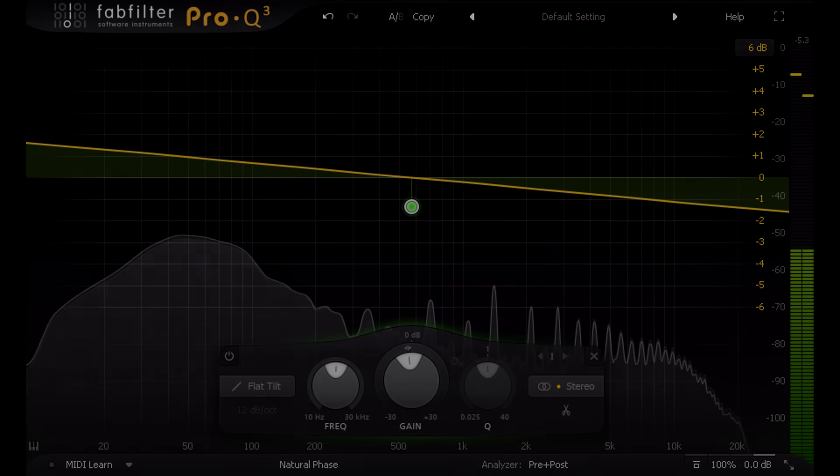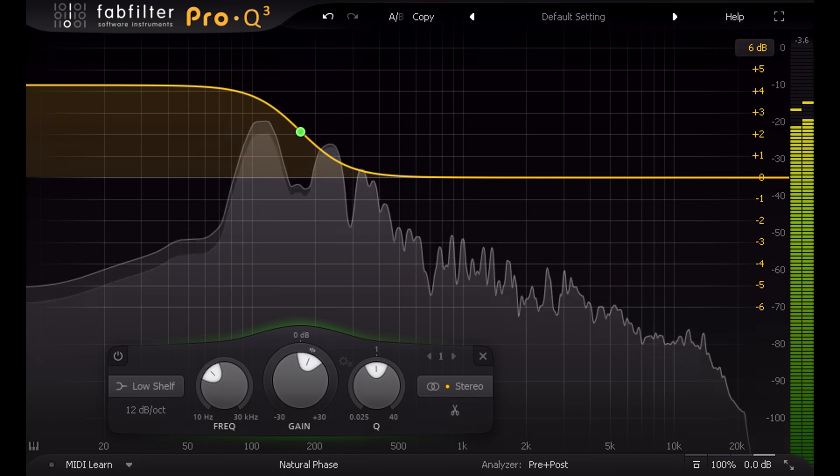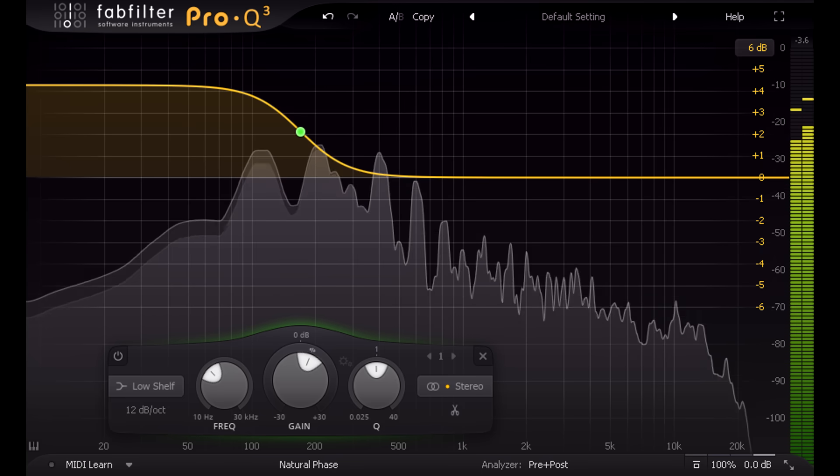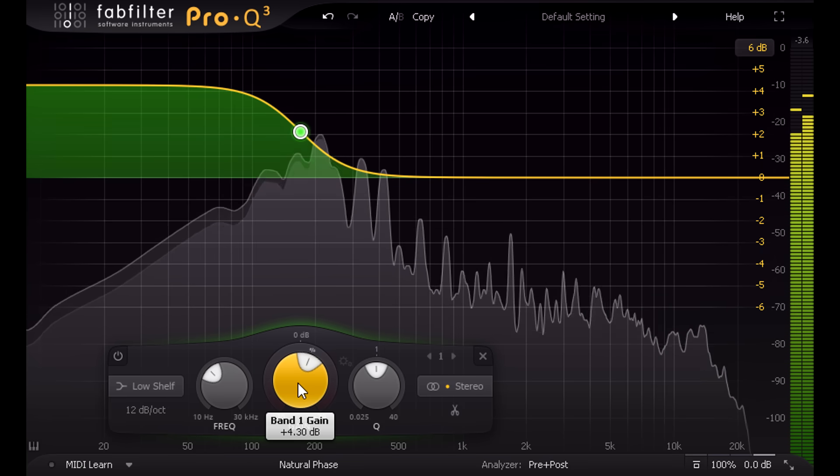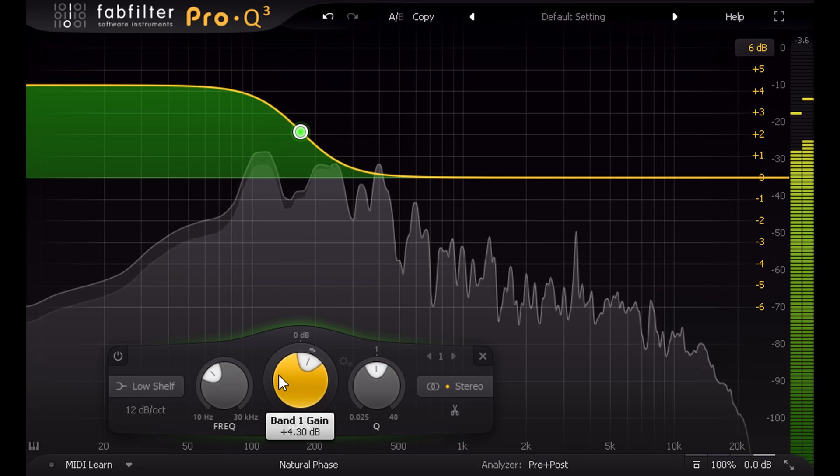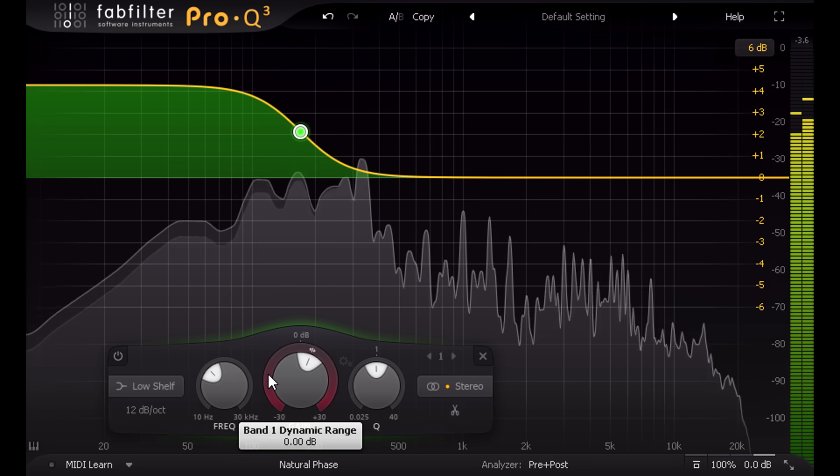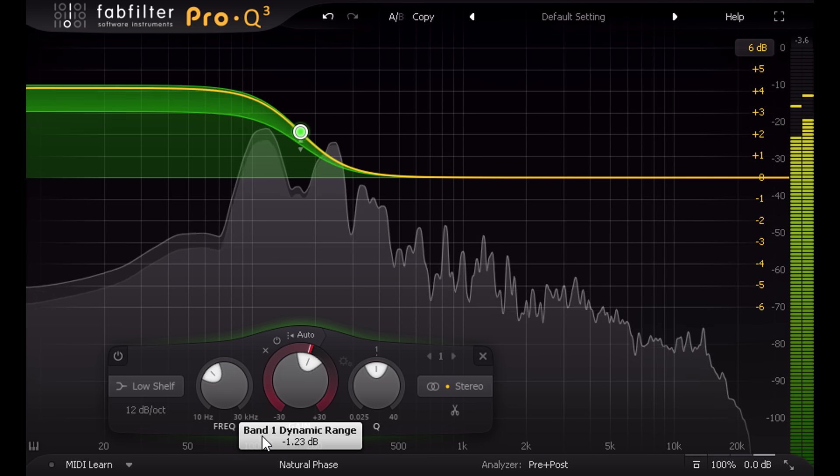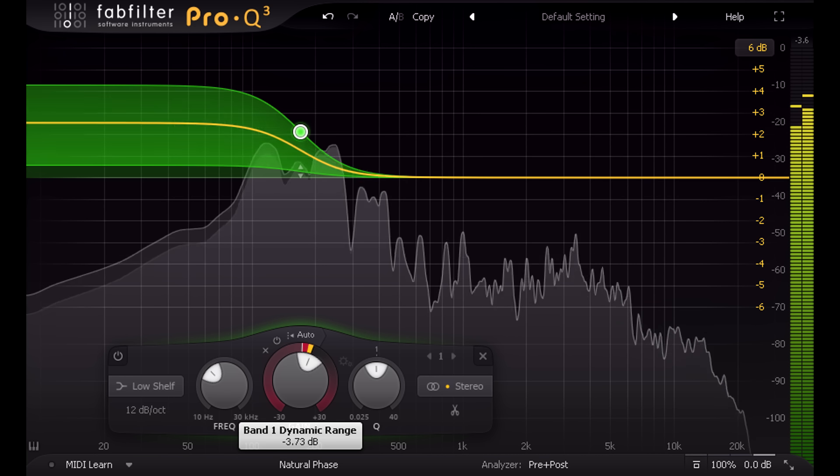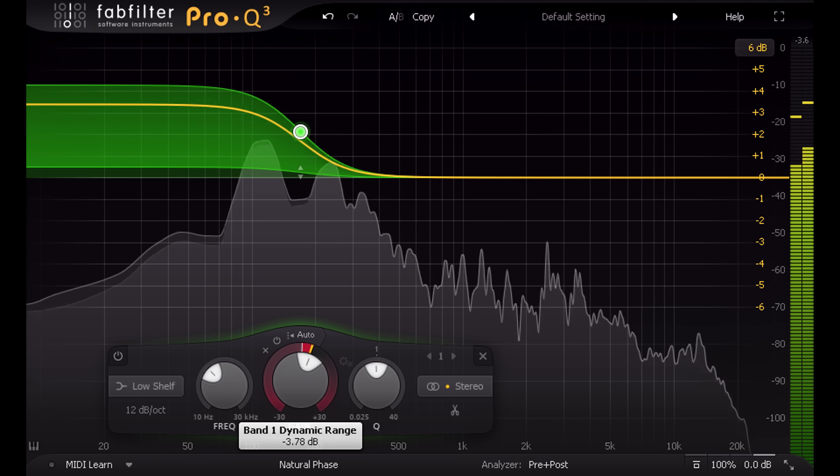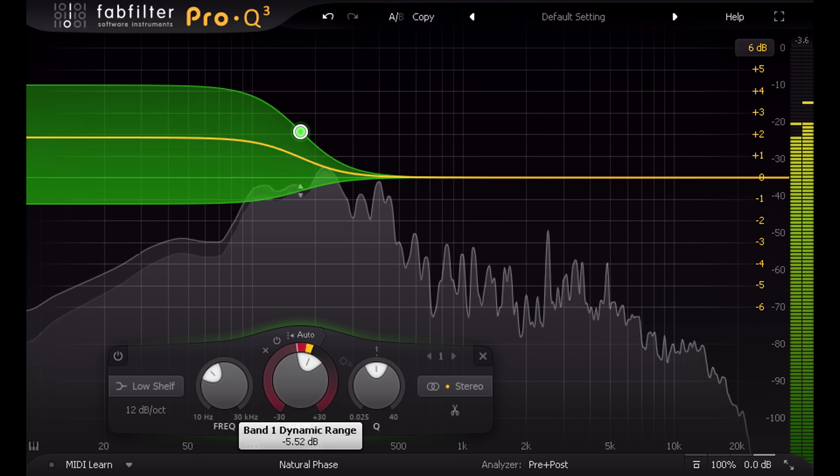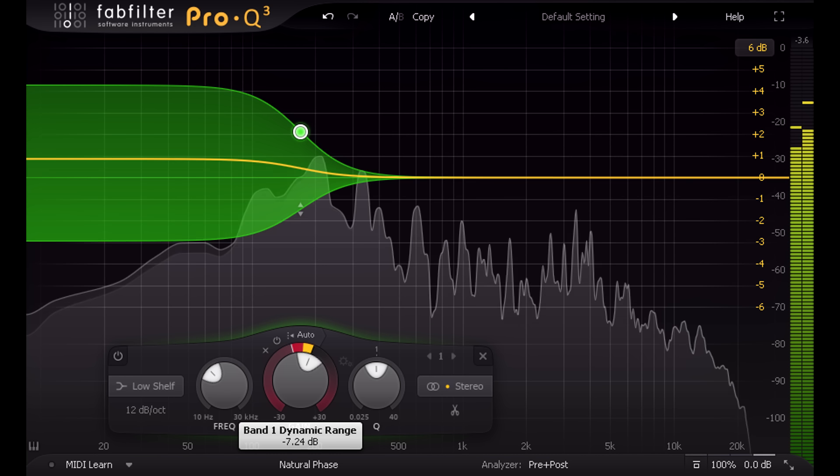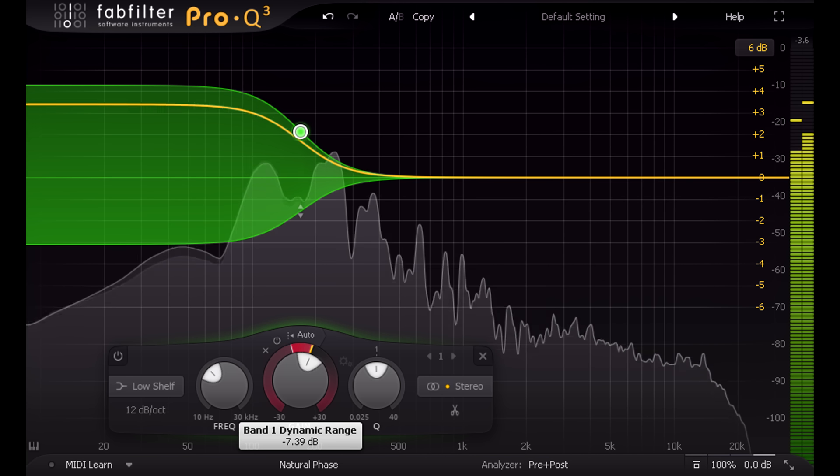But probably the most exciting new feature is the dynamics. All the gain knobs now have a ring around them to set the range. If I turn it down, this low shelving band is now compressing the low frequencies as well as boosting them.